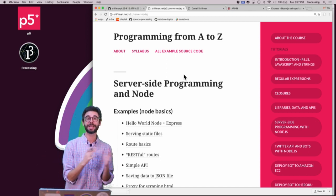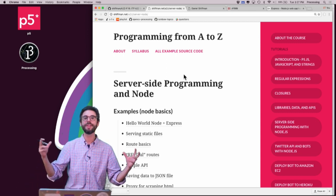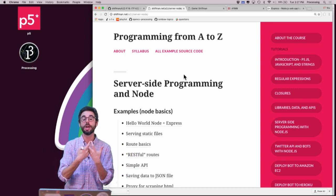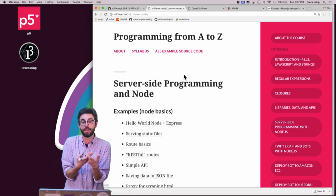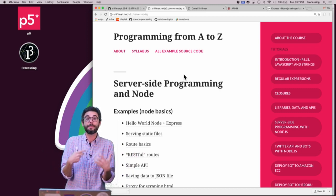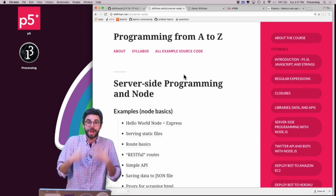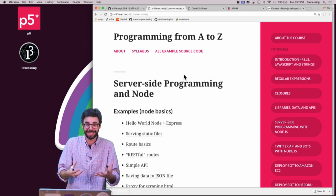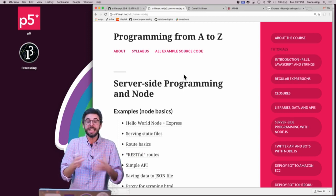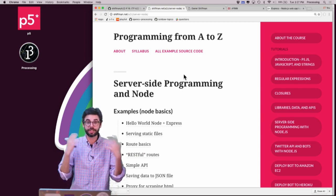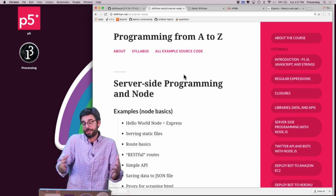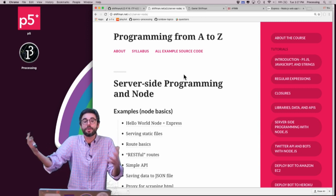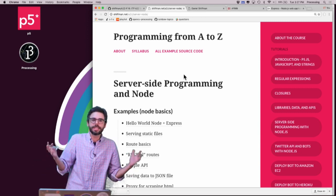An API stands for Application Programming Interface. It's a way for two different applications to talk to each other. We're going to build a Node application that has data or something associated with it, and other applications will be able to talk to it.